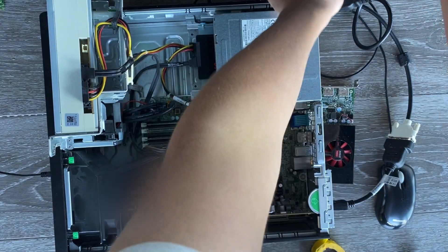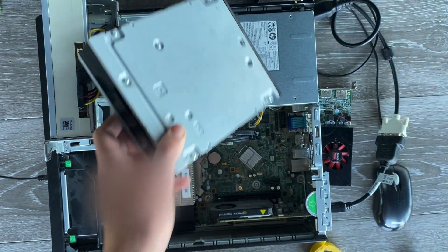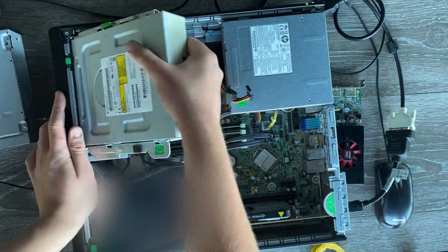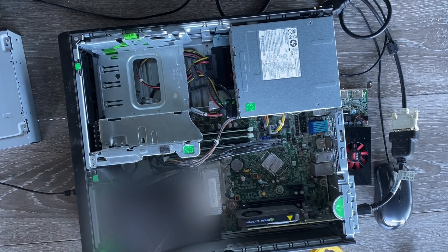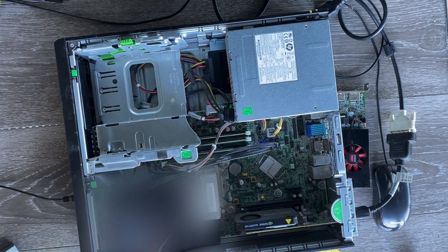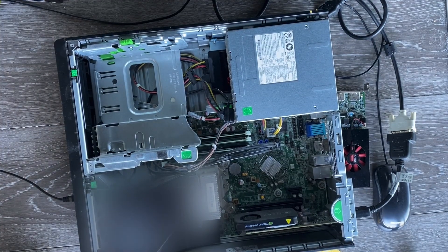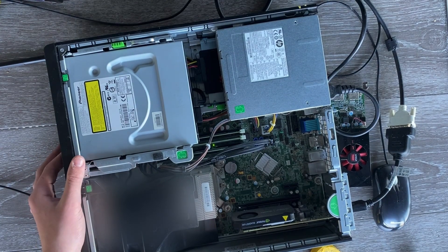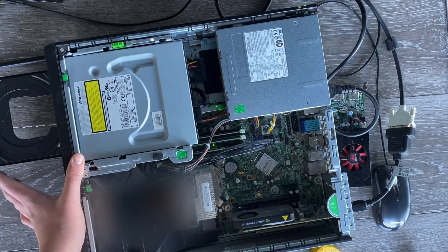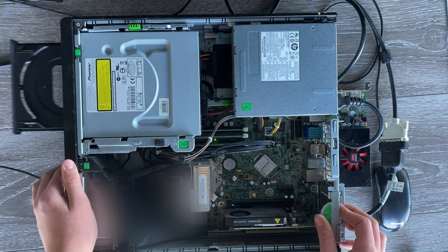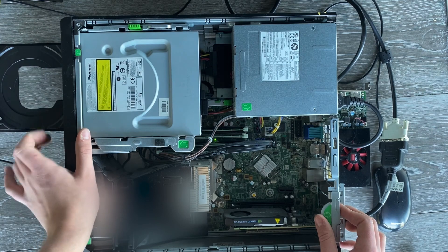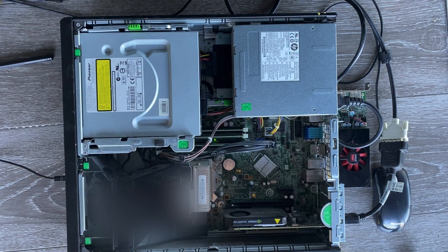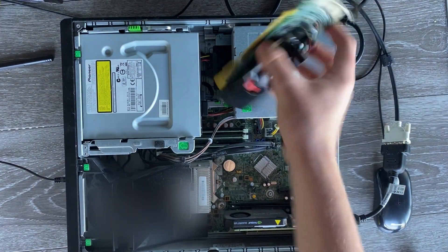Now let's install our brand new Blu-ray drive. And it indeed does open, so that's good.